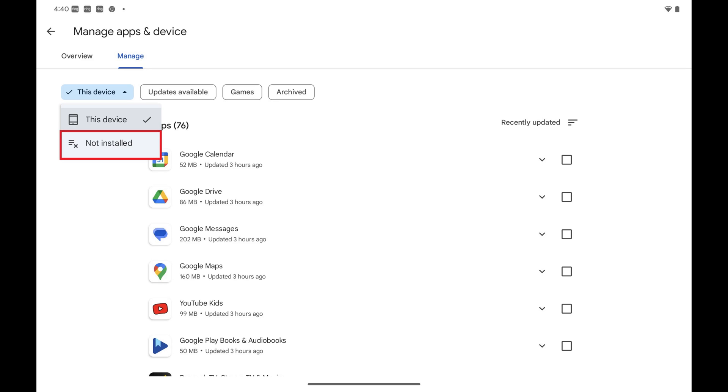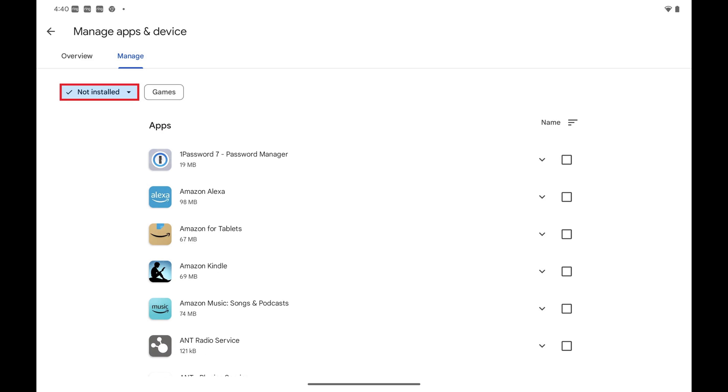Step 5: Tap Not Installed in this menu. A list of apps that have been removed from your Android device is shown.